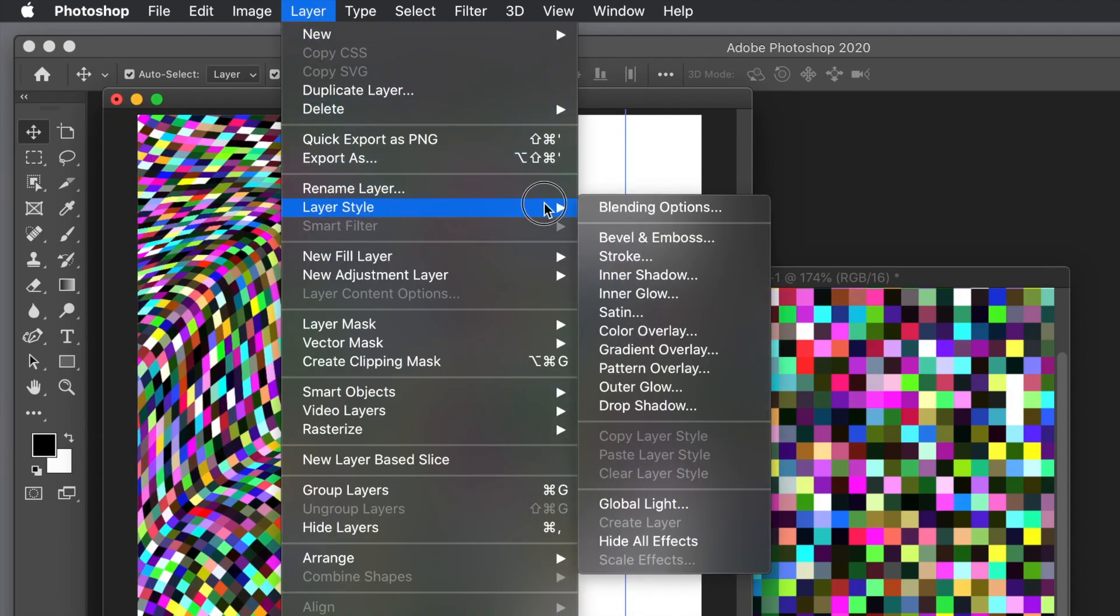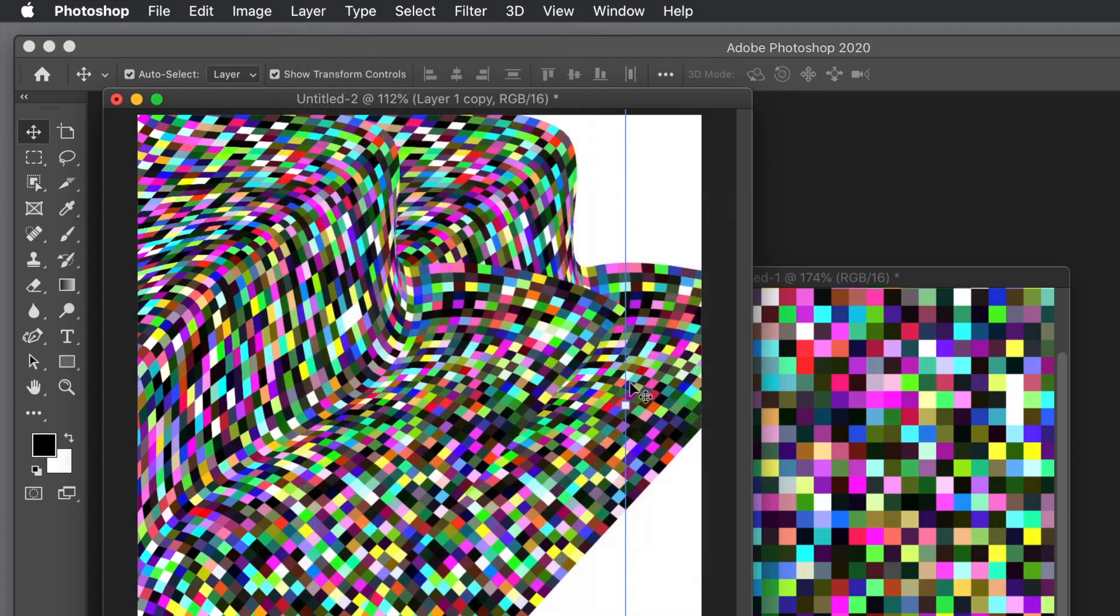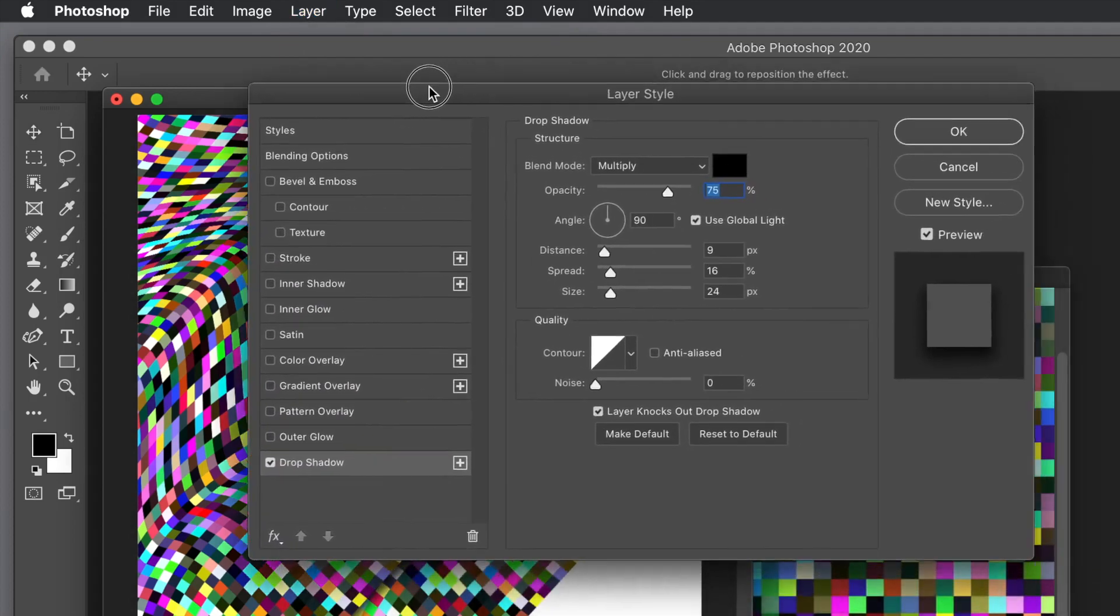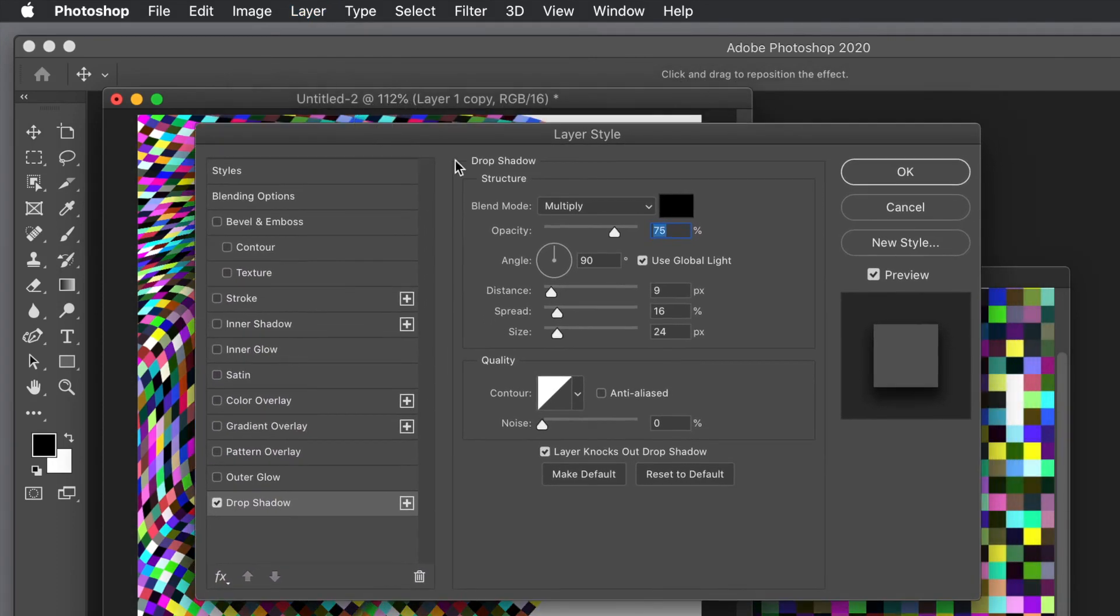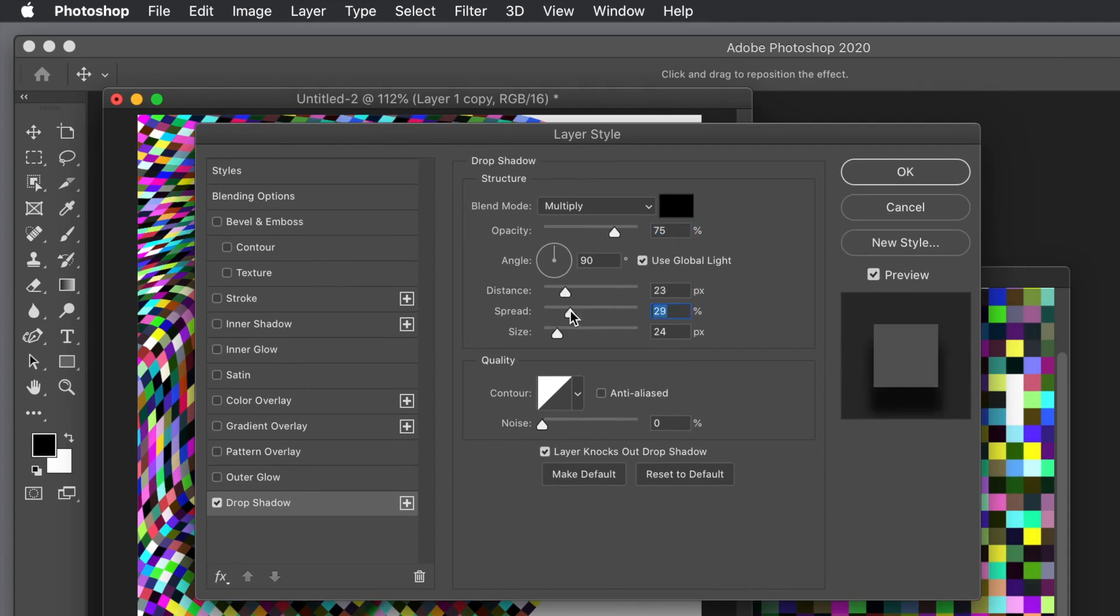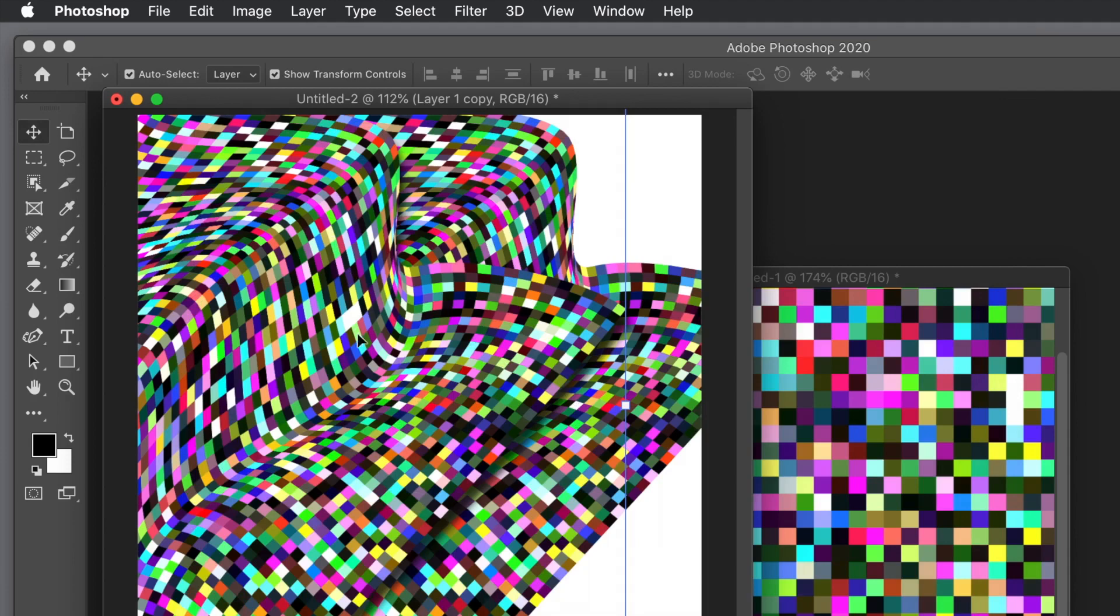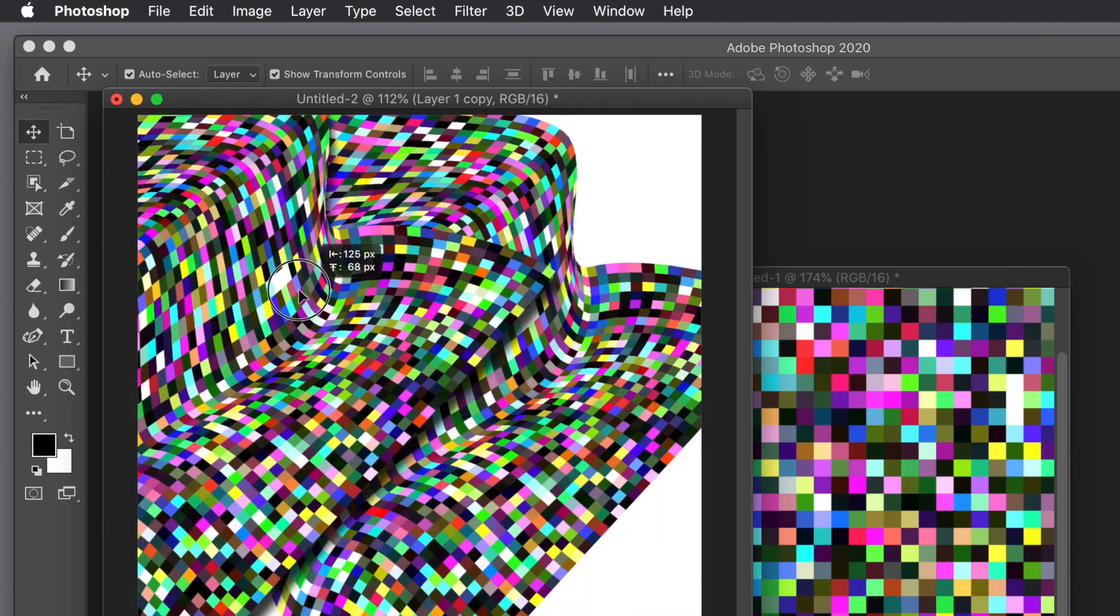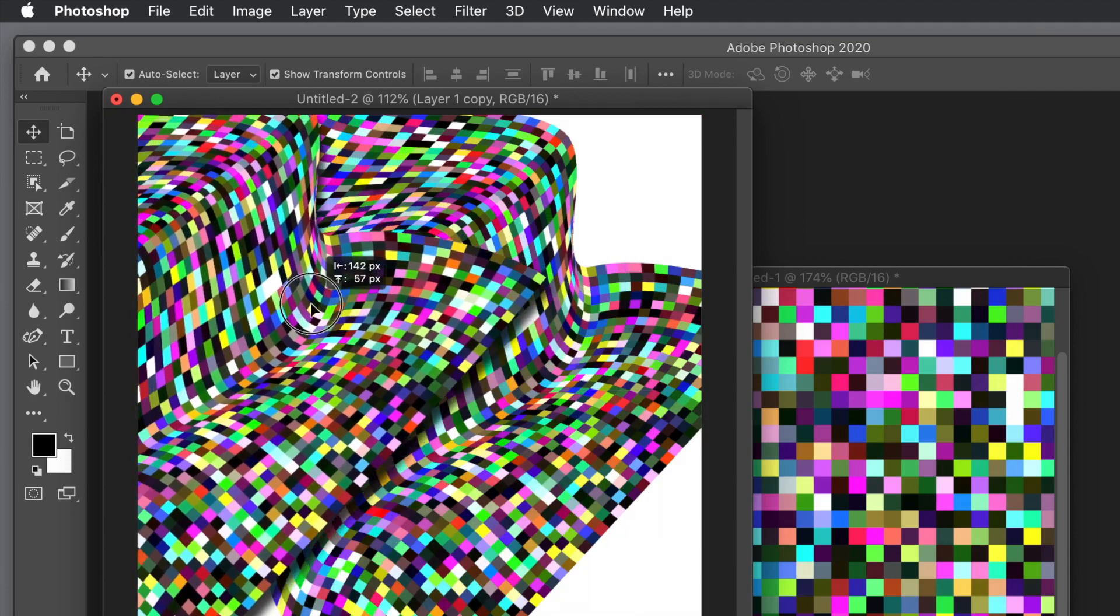What you can also do is go to Layer menu, Layer Style, maybe add a shadow or maybe a bevel. A whole variety of different settings there which you can set. I'm just going to change the distance just to make it slightly darker. Click OK so you can actually see the shadow there. Then you can continue to move it around.